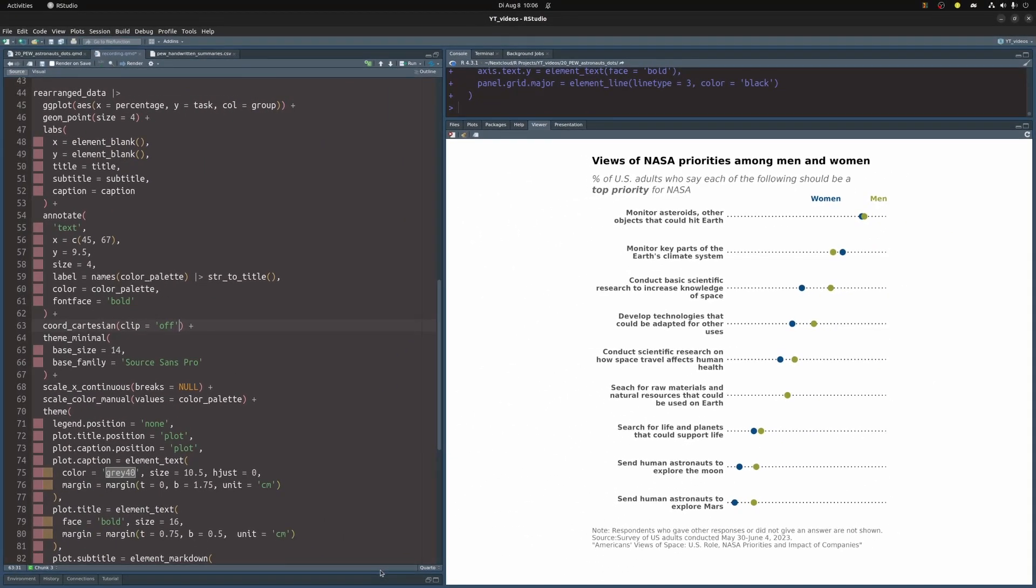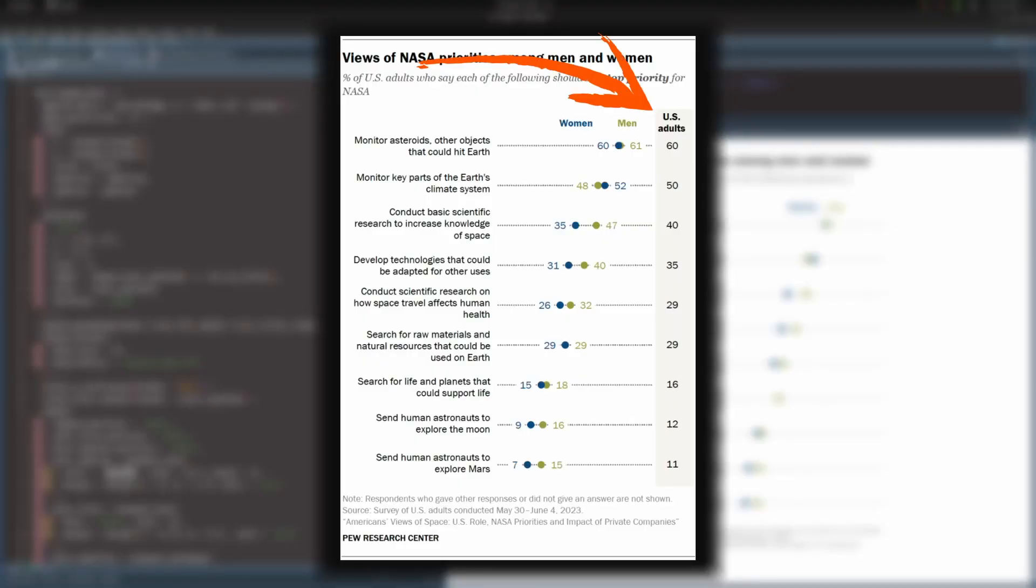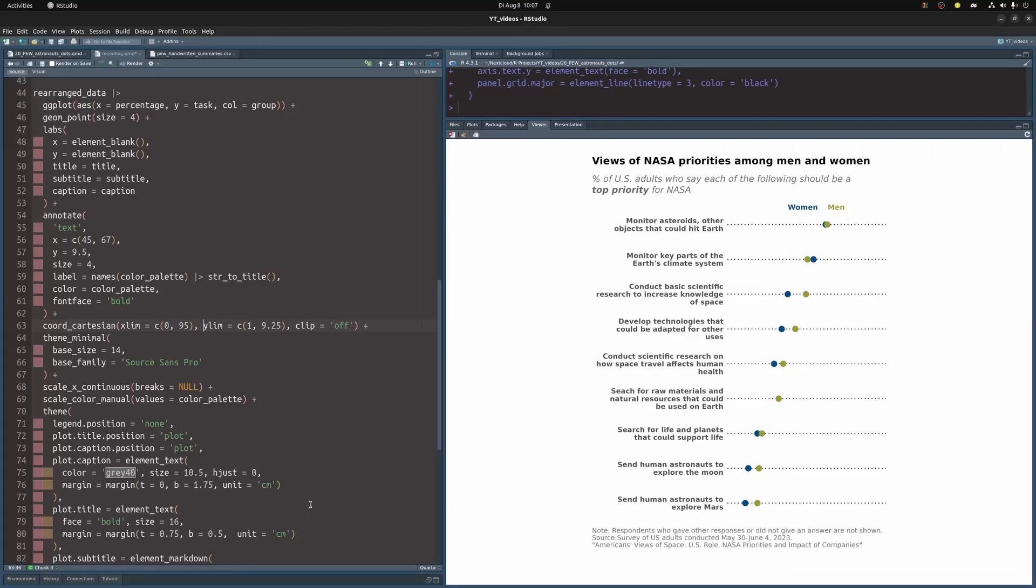And the moment I do that nothing gets clipped if it goes outside of the plotting area. And while we're working with coord Cartesian let us also change the limits of the x and y axis. So we're going to set the y limits to give us a little bit of room on top and we're going to set the x limits so that the x axis goes from 0 to 95 which will give us some room on the right. We can use this room to add this gray part from the original visualization later. For now though let us focus on adding the other labels.